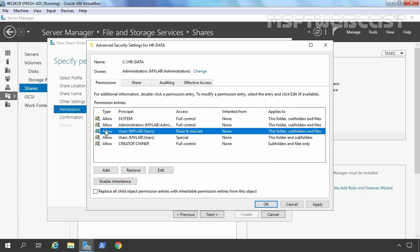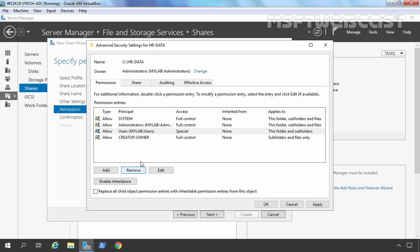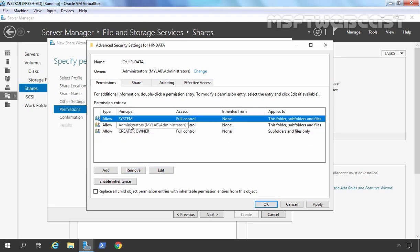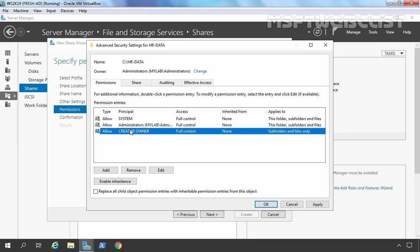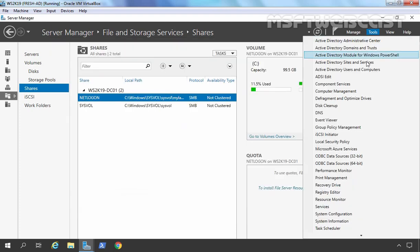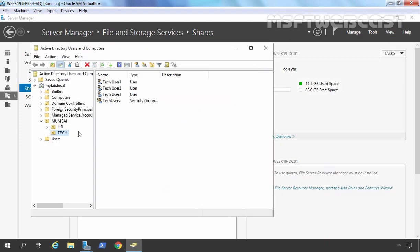Select 'Convert inherited permissions into expressed permissions on this object.' Now I want to remove both Users entries. So now we have System, Administrators, and Creator Owner. We want to create this shared folder for our HR department. Let me open Active Directory Users and Computers. In the HROU, we have HR User1, 2, and 3, and all three users are members of the HR Users security group. We are going to use that security group to assign permissions on the shared folder.